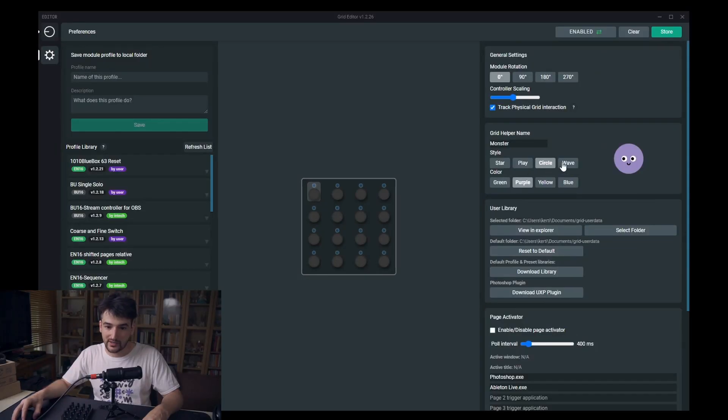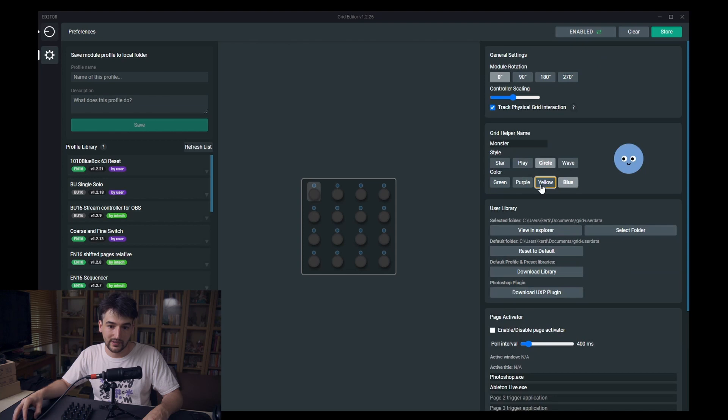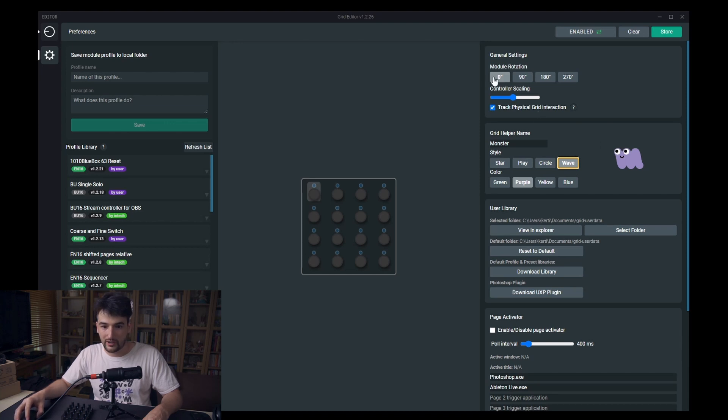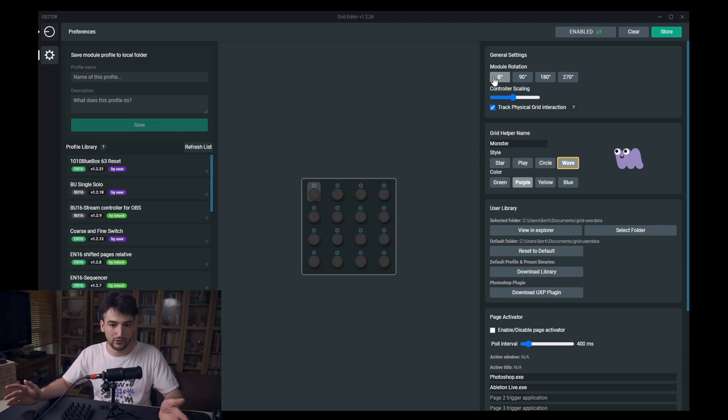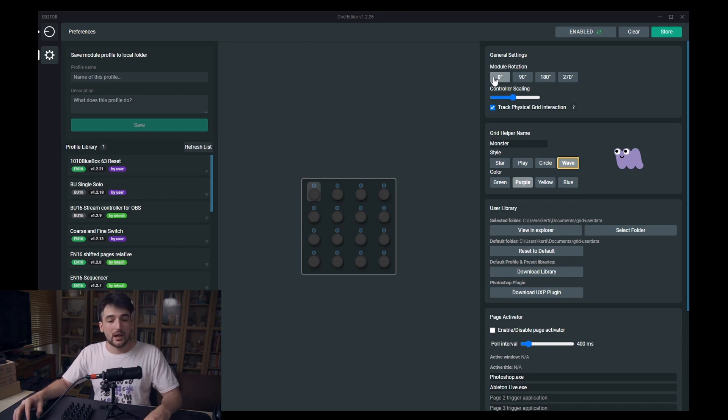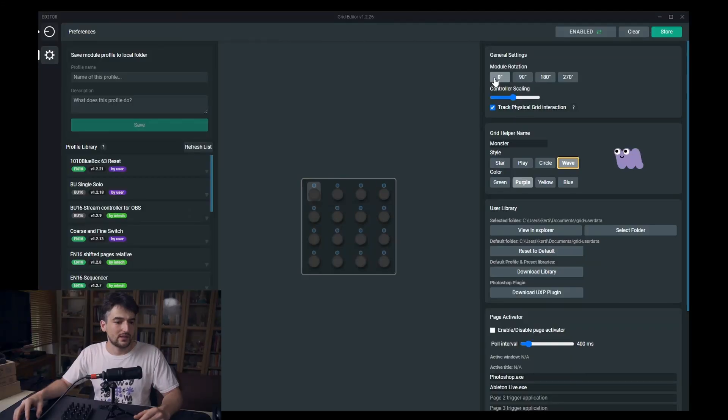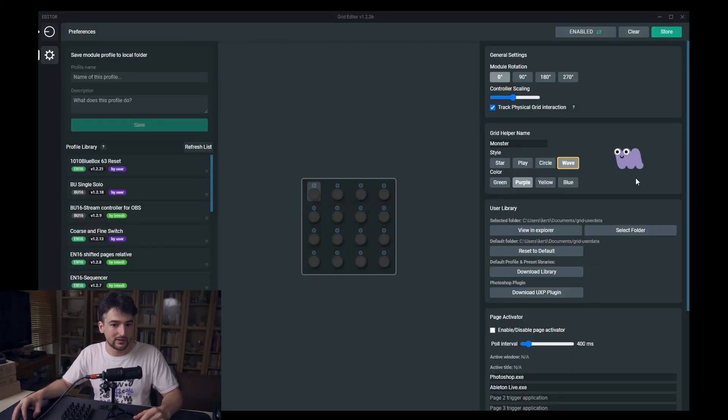Now when you open up the grid editor you will meet this friendly little helper. Currently under preferences you can give a bit of customization for it. He will be there with his eyes moving in the area where you will have something to do, to click on, to interact with. It will be the base part of a grid editor related software tour, getting started guide and stuff like that. So stay tuned for more stuff from this friendly little guy.